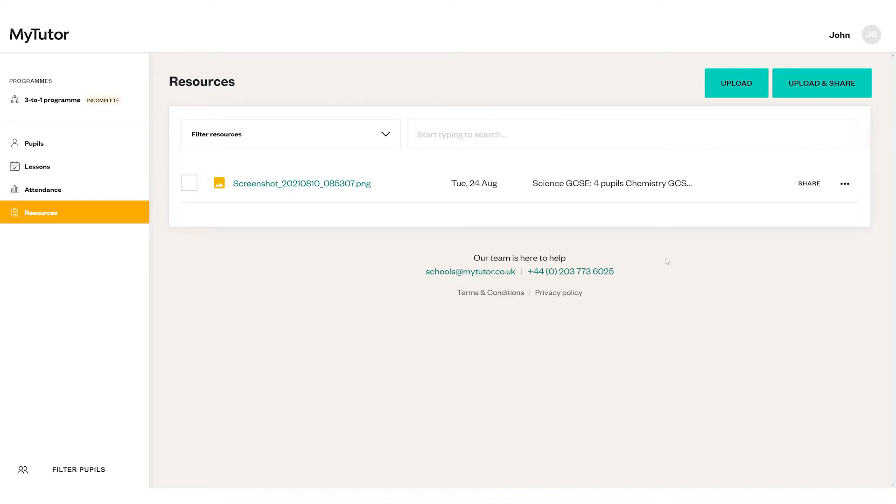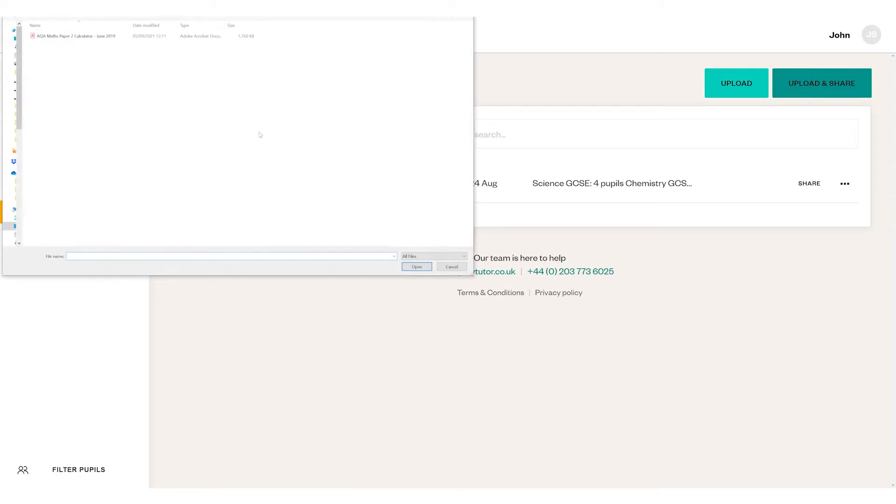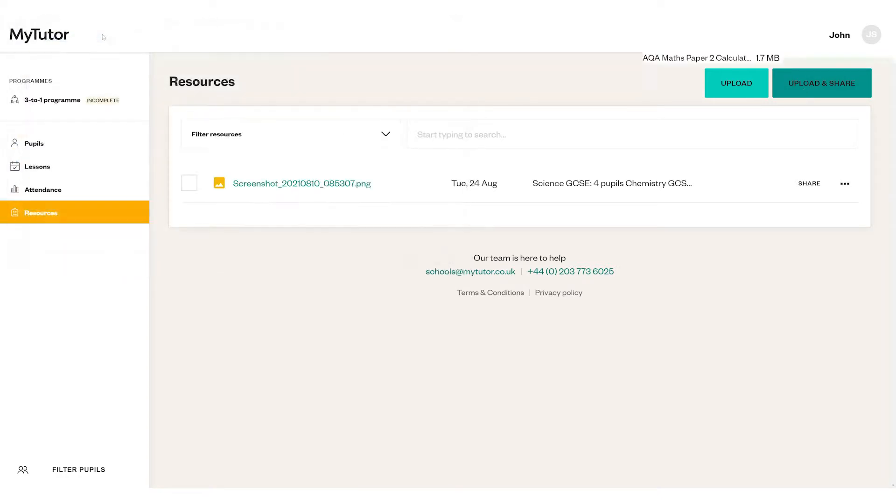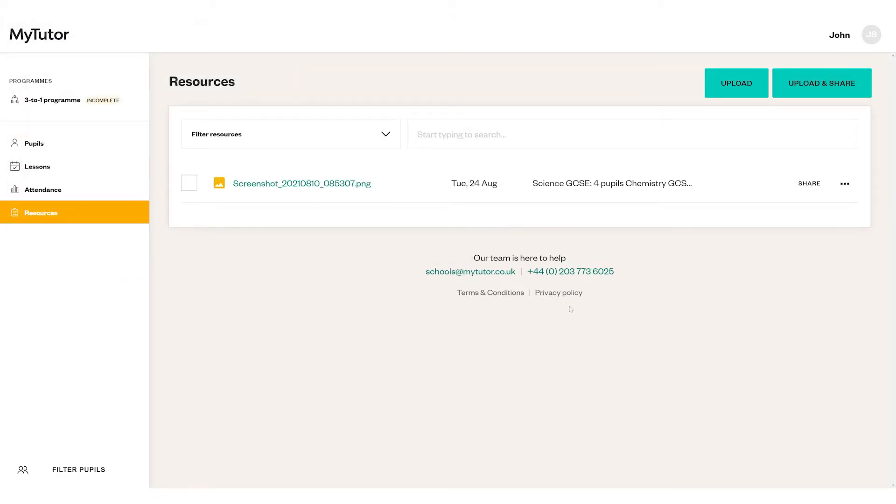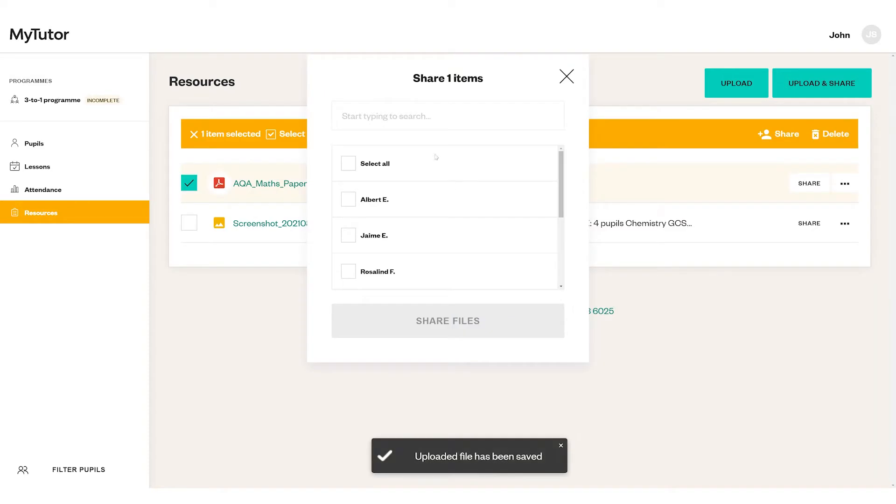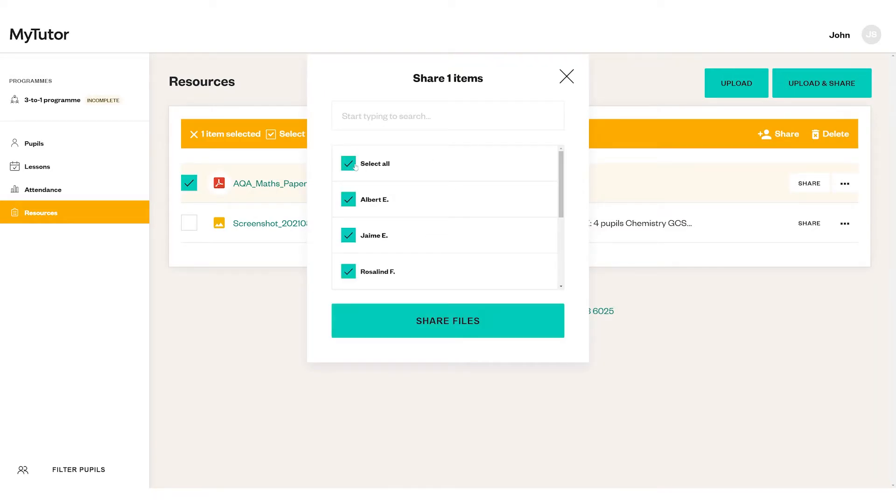To add a resource, click here. Then you can select which pupils this is for. This will automatically be sent over to their tutors ready for their next lesson. Thanks for watching this video.